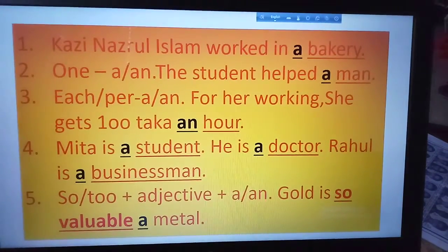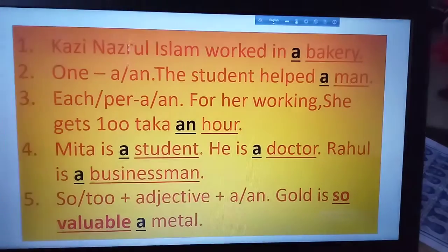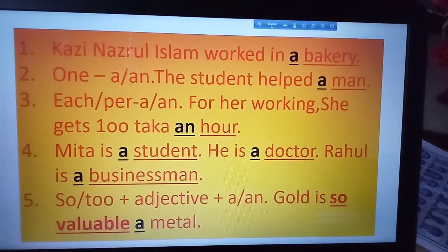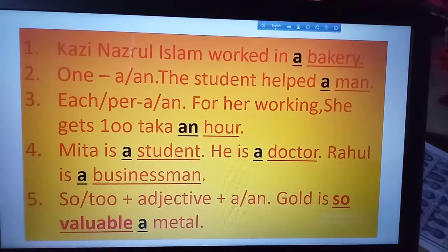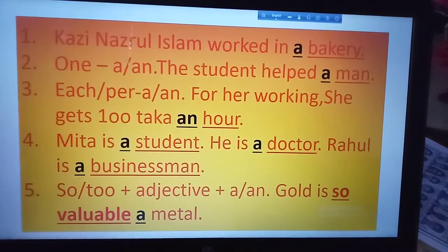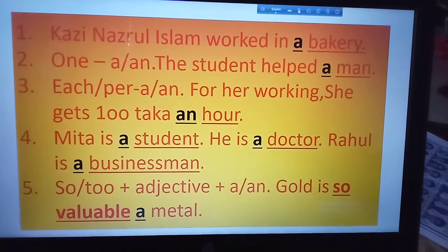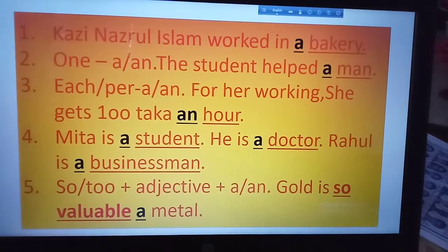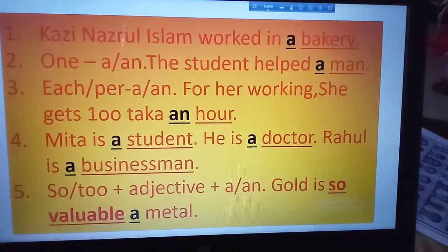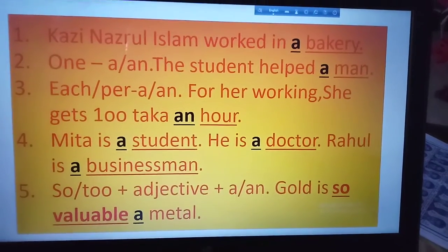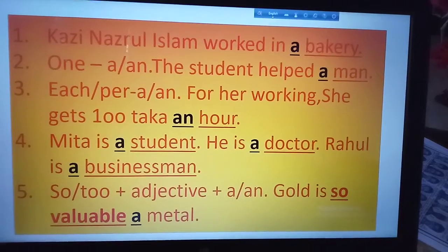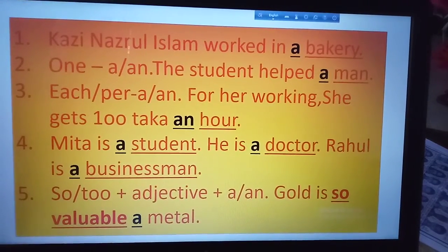Hi everyone, I hope you are all well. Today I will discuss the use of 'a' and 'an' — how you can use these articles. I have written here some examples. According to the examples, I will discuss the rules. The first one: someone worked in a bakery before.